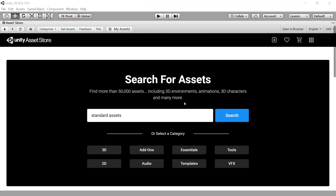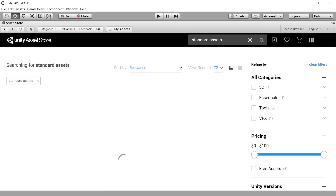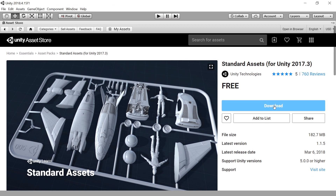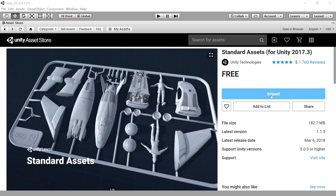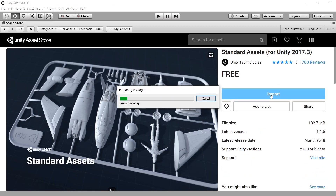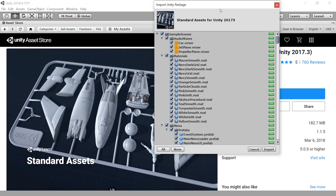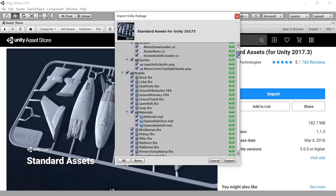Let's go with the standard method and just click search for standard assets. Here they are. Let's click that, press the download button, and wait for it to finish. And press import once it's done. I will show you the method where you don't have to do this if you don't want to have an account. Here's the window where I can select the details of what I want to import.